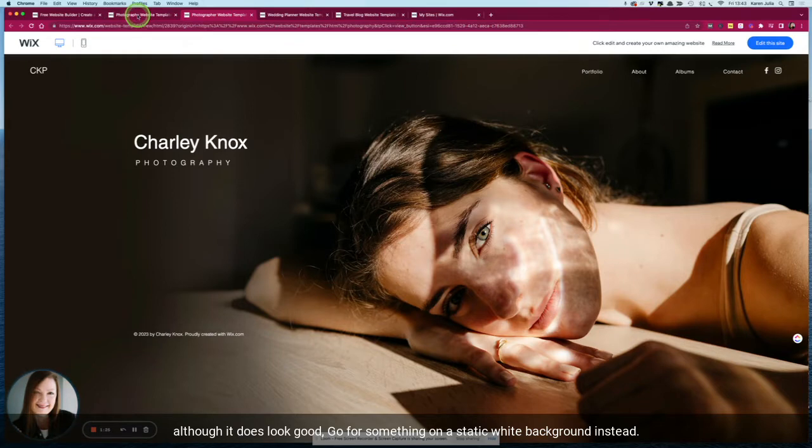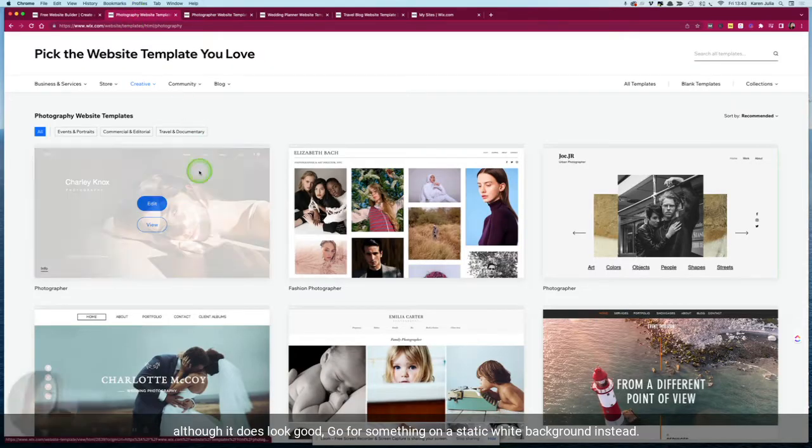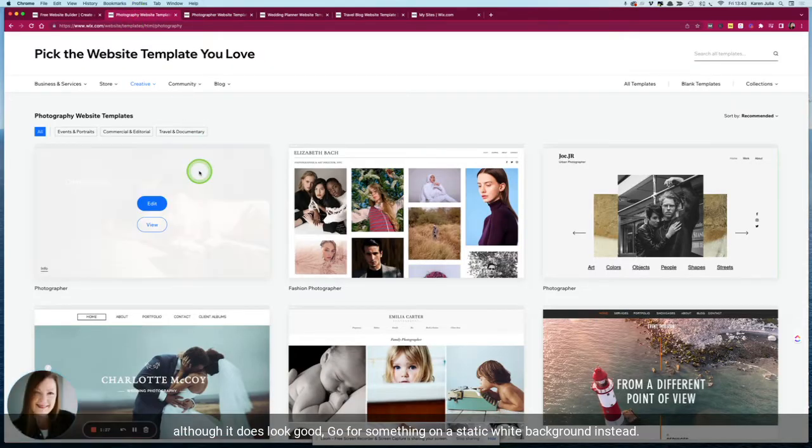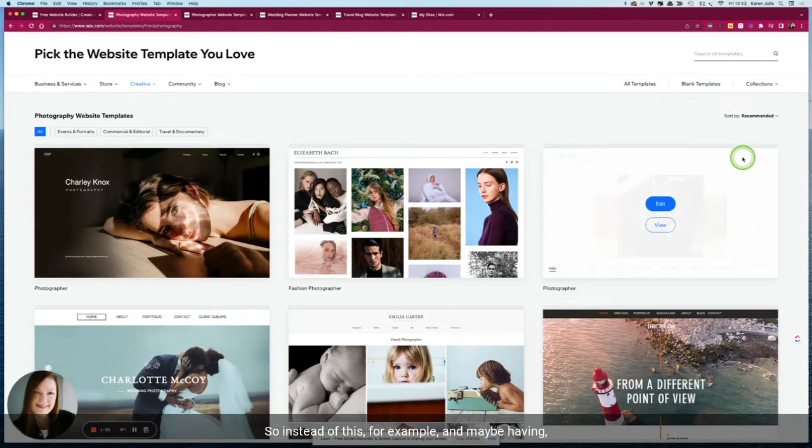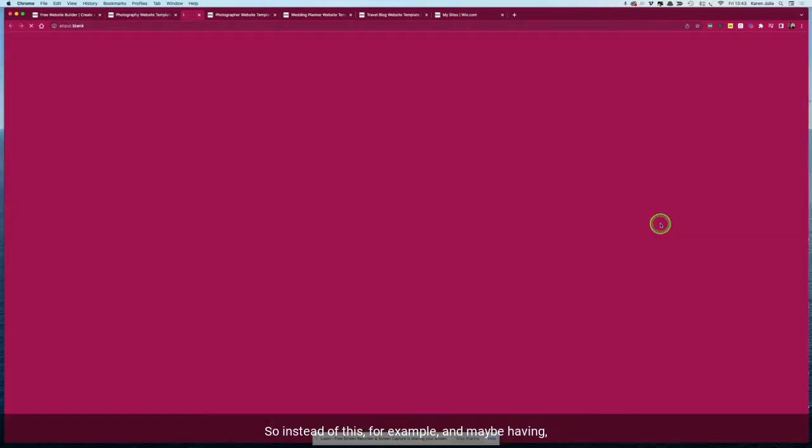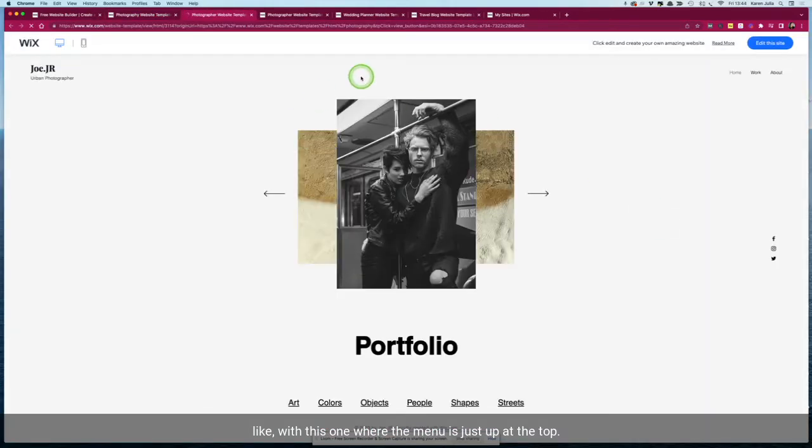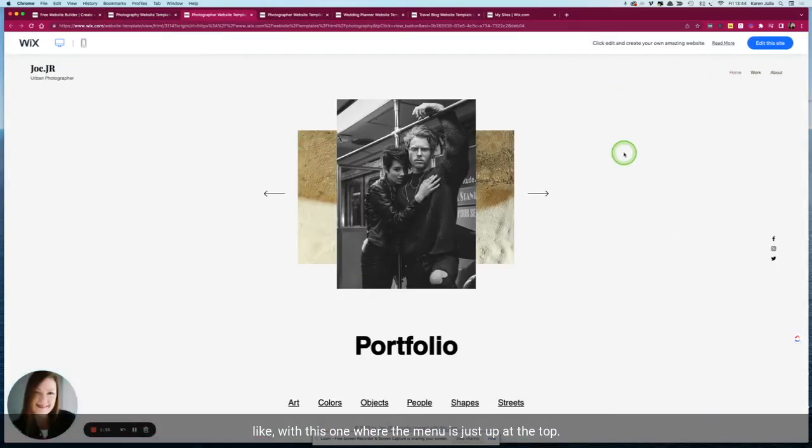So I'd highly recommend avoiding having text over the photo like this, although it does look good, and going for something on a static white background instead. For example, maybe having the menu just up at the top like this one.